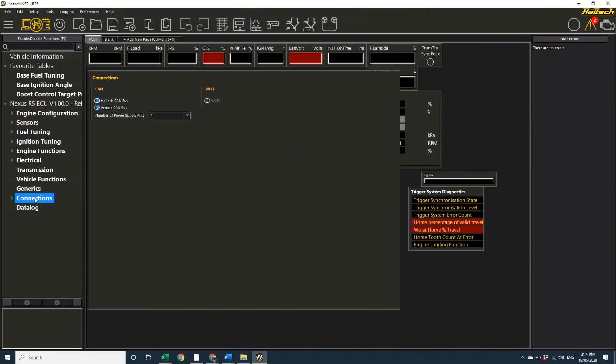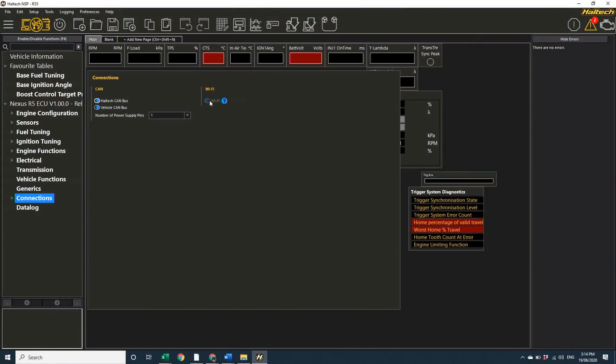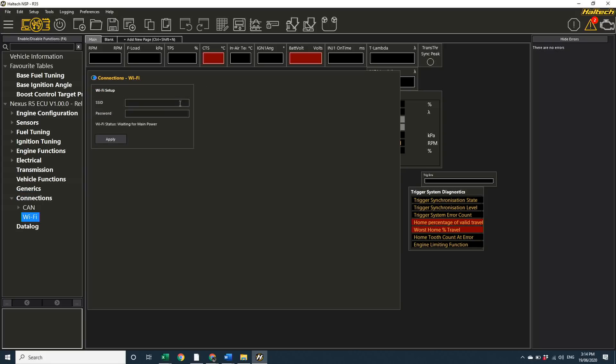But before I sign off, I did want to show you through a couple more things. One of the highly anticipated new functions of the Nexus R5 is wireless communications. To set up wireless comms for programming the ECU and downloading data logs, scroll down to the connections node and turn on WiFi.